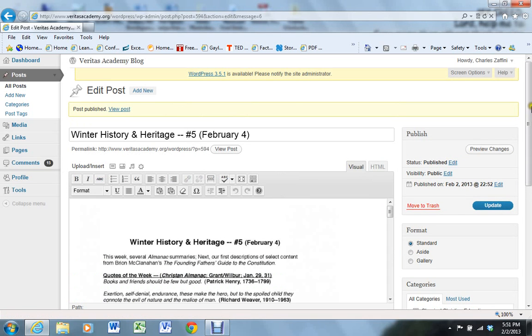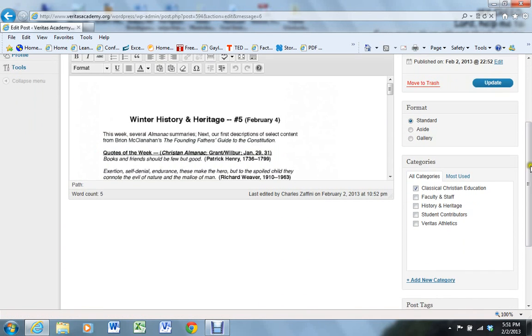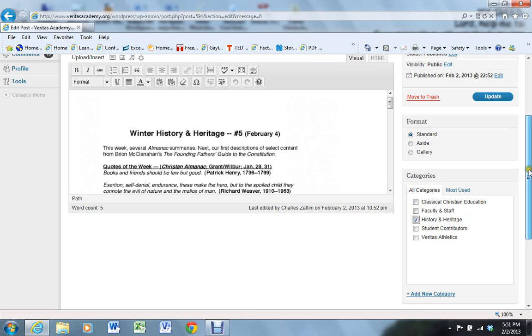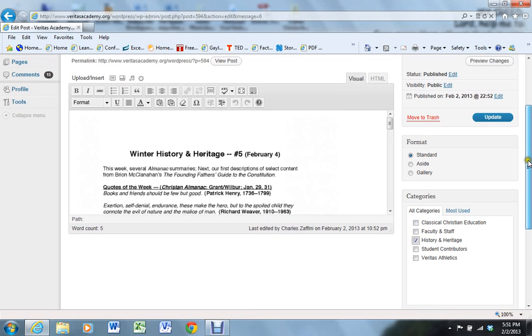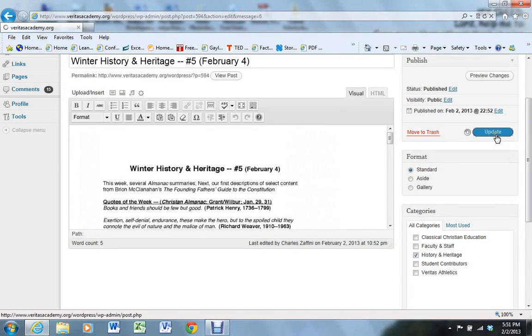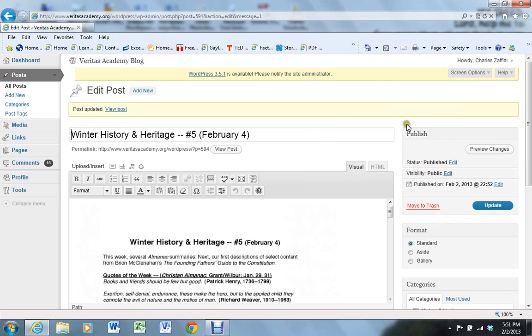One other thing to check for, which I may have forgotten. I did. This thing had defaulted to the category of classical Christian education. We want to turn that off and make sure this goes in as a category for history and heritage. So any type of edits that we did, all we have to do is change that and click update. And now the blog post has been updated.